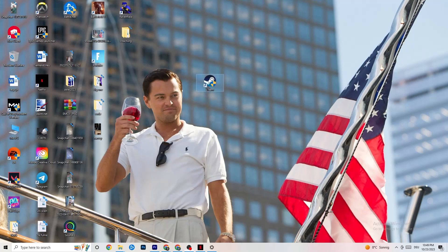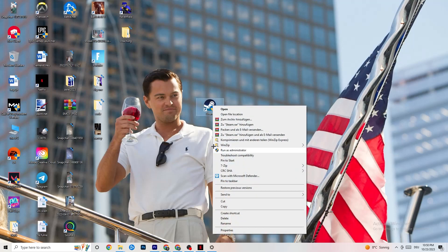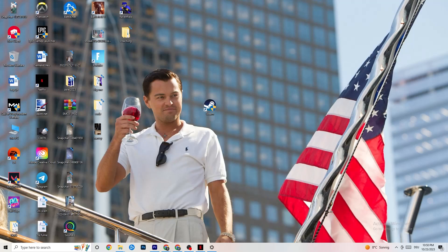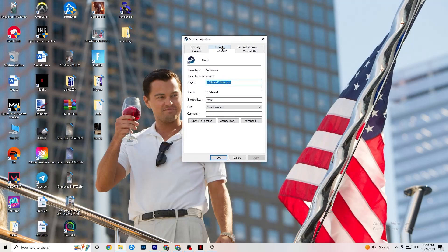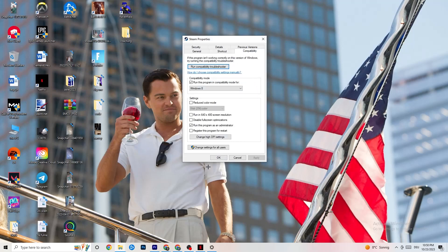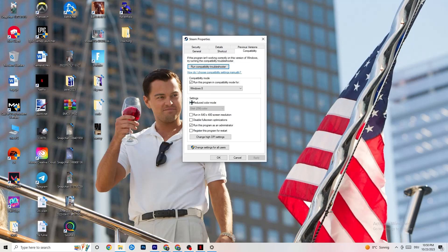Next, take your launcher shortcut — for me it's Steam, but it could also be Epic Games or EA. Right-click it and select 'Run as administrator.' This will launch your launcher with administrator privileges. Once it's open, try launching your game from the launcher. If that doesn't fix it, close the game and launcher, then right-click the launcher again and go to Properties.